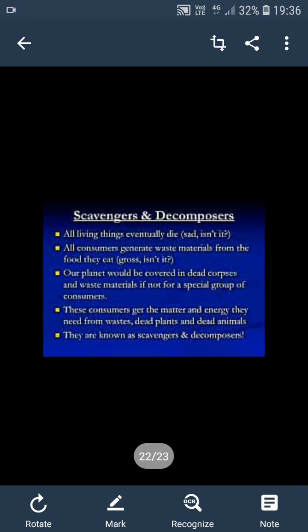Next is your decomposer. Decomposers break down dead or decaying organic matter into nutrients such as nitrogen and carbon, which in turn can be used by living plants and animals. Examples of decomposers are fungi and bacteria. These are microorganisms which cannot be seen with the naked eye — only we can view them through a microscope.